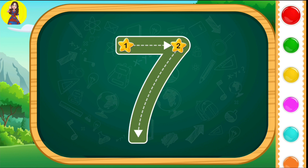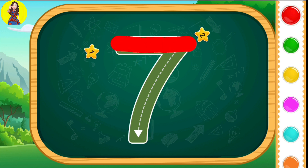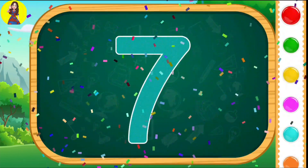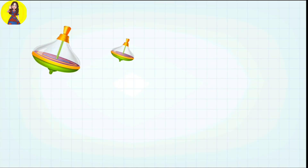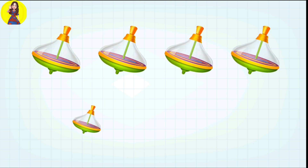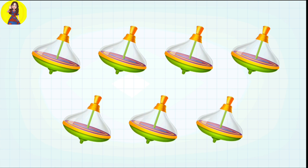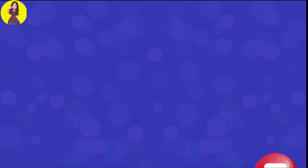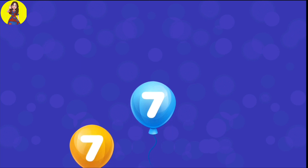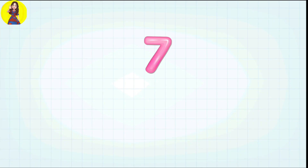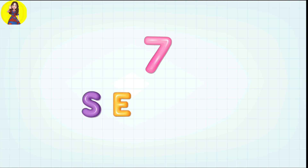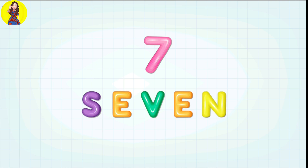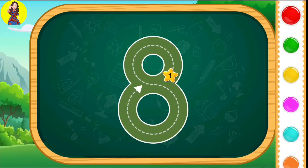Seven. S-E-V-E-N. Seven. One, two, three, four, five, six, seven. Seven. Tap the balloons. Seven. Let's go. Seven. S-E-V-E-N. Seven. Eight.